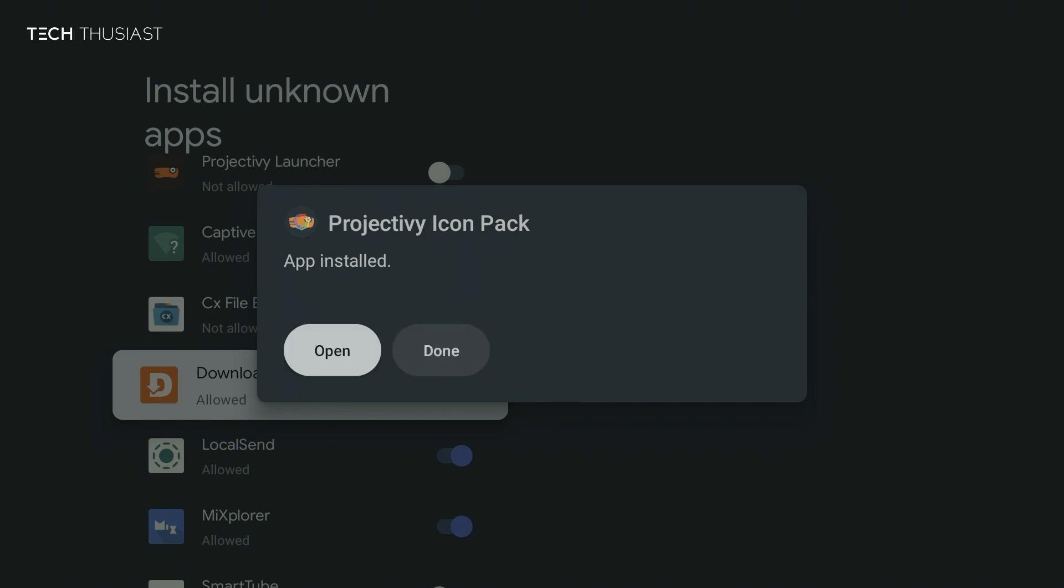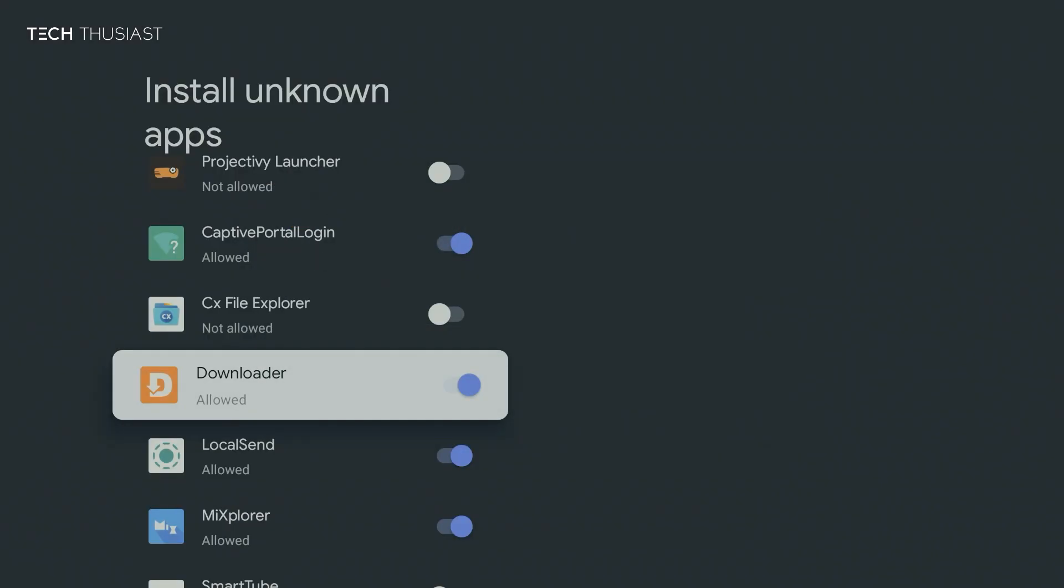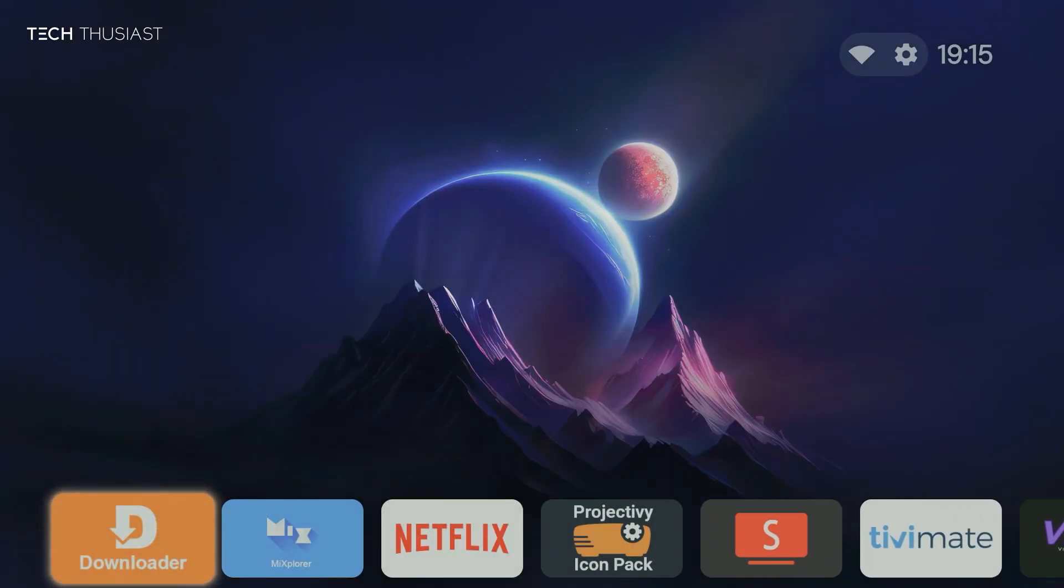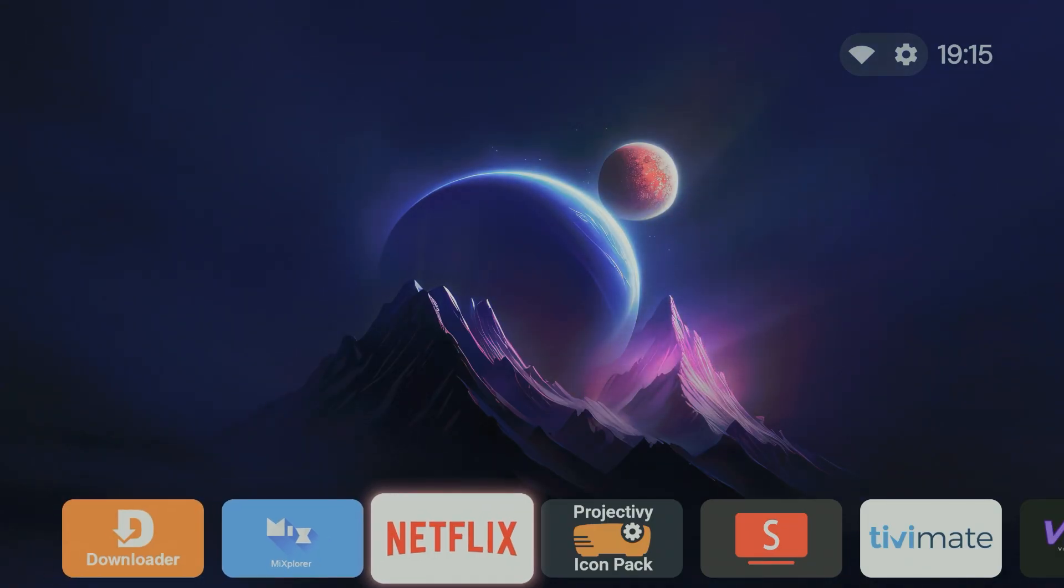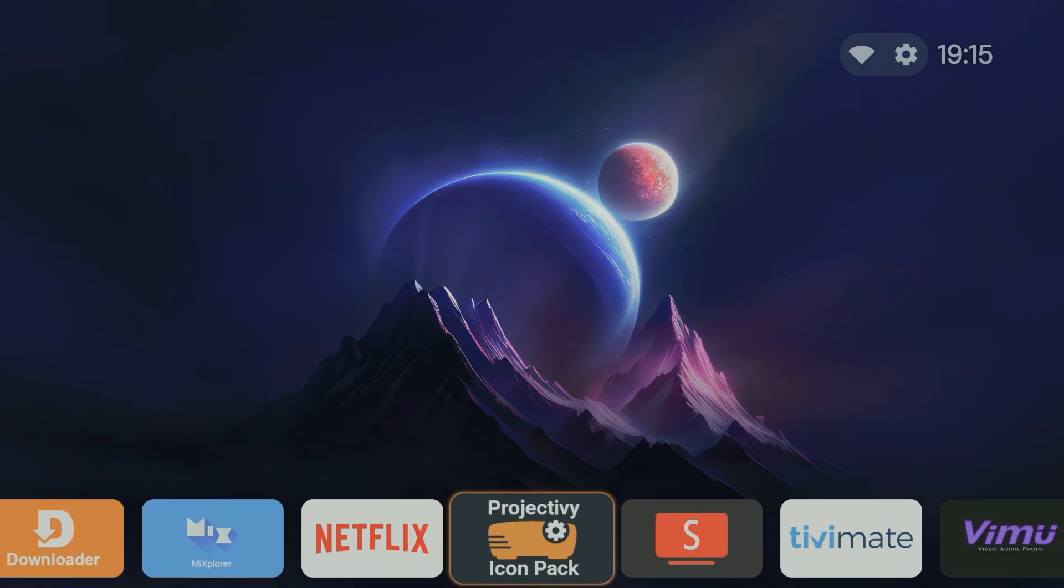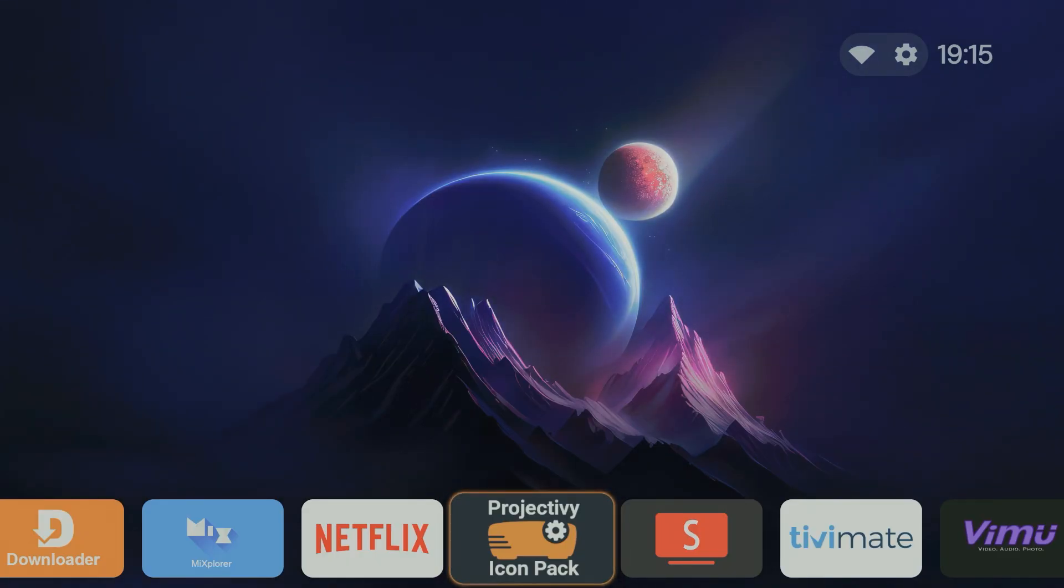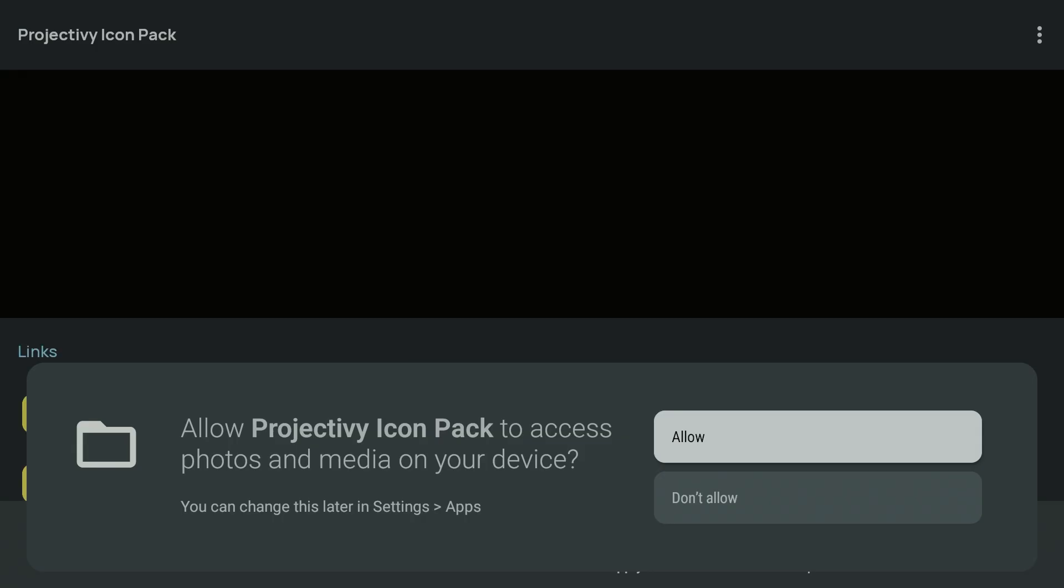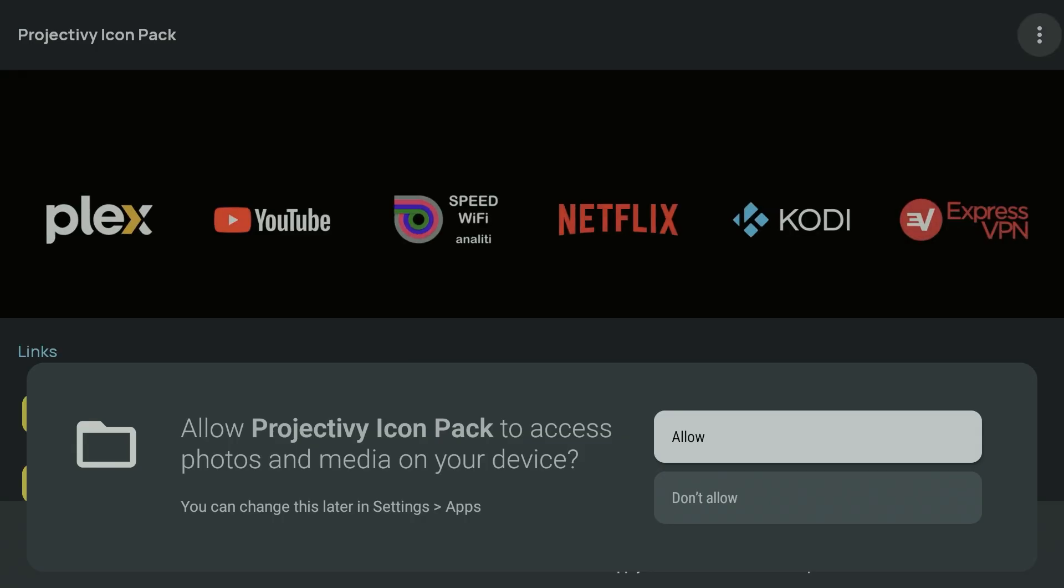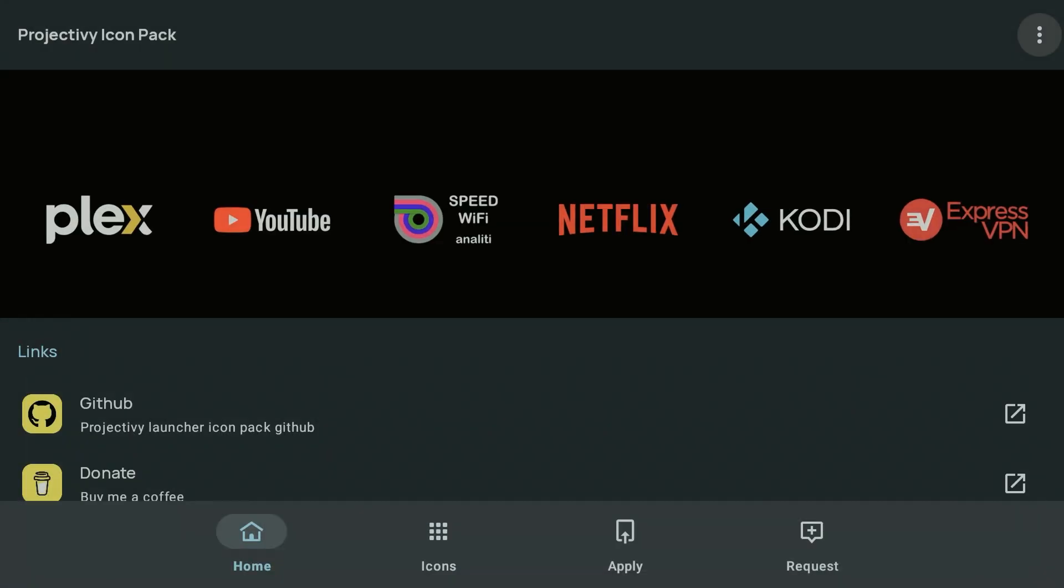So once that has finished, I'm going to click on done. And if you want, you can disable this permission again, but I'm just going to leave it and click on home. So here we have the Project TV icon pack app. So I'm just going to open it. And it's giving us a prompt to allow file access. I'm going to click on allow.